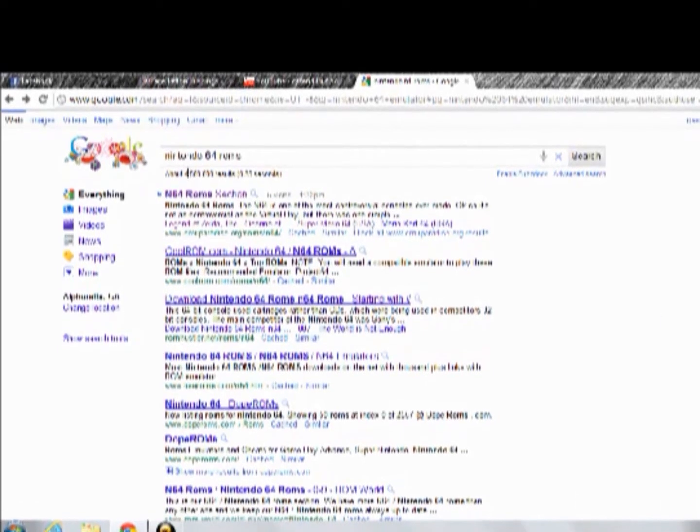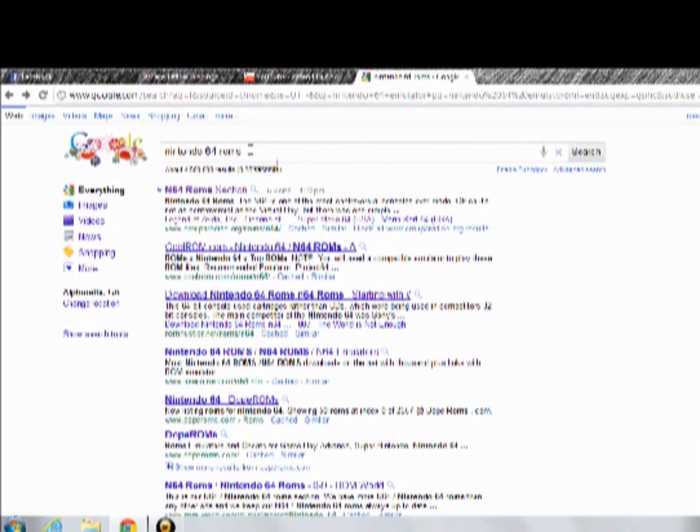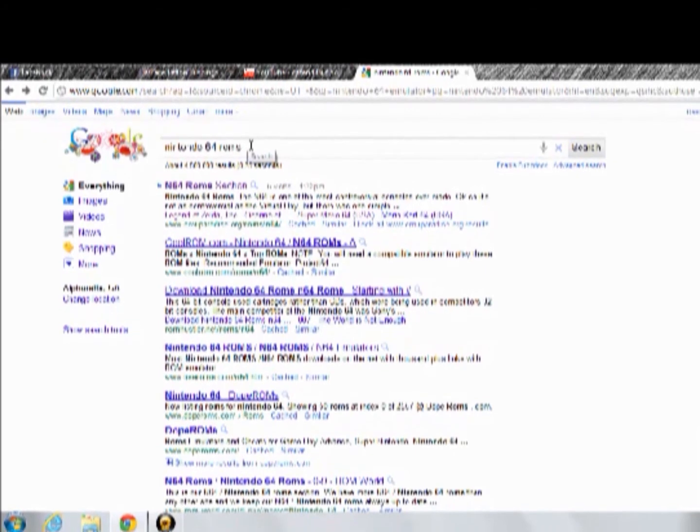Okay, so today I'm going to be showing you how to get free Nintendo 64 games on your computer.